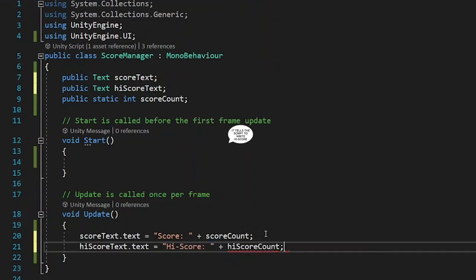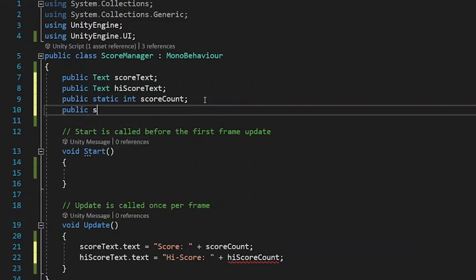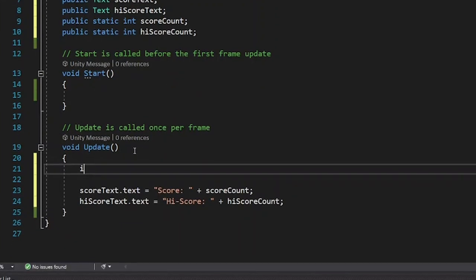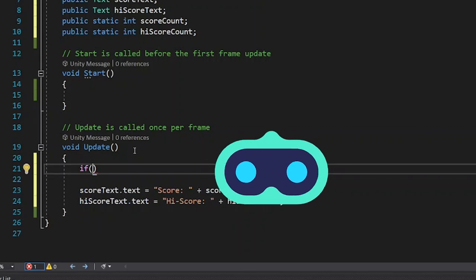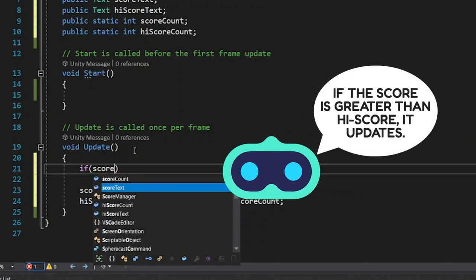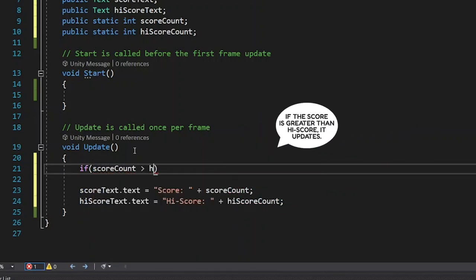Then, the high score text has to be the same as the score text, with only one little difference. If you collect more points than the high score, it has to be updated.